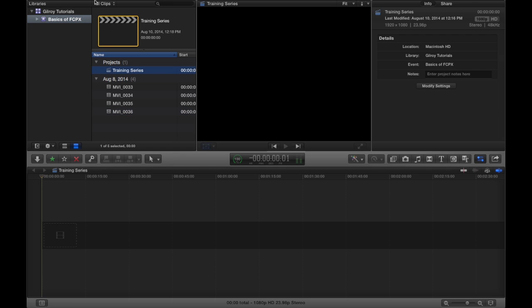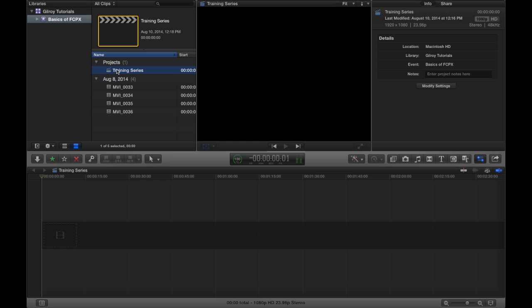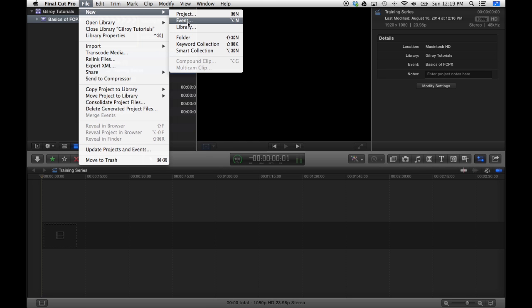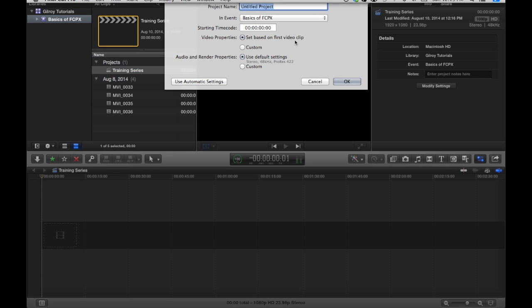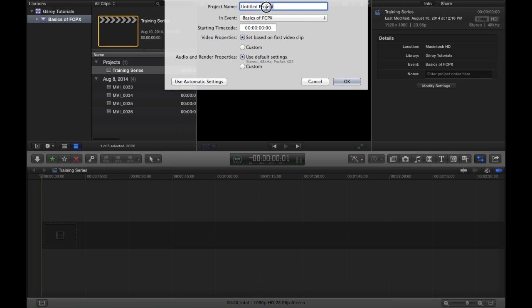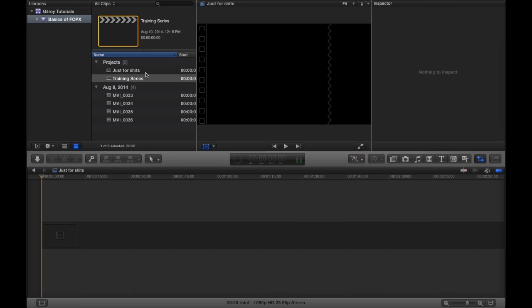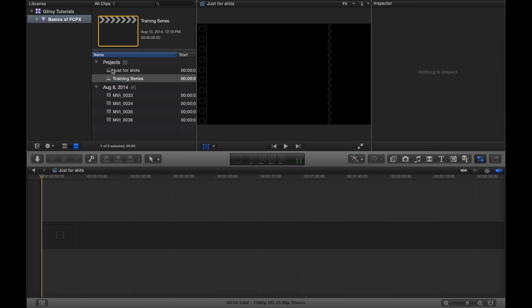So say we wanted to create a new project, just go up to file and we'll go new and we'll go project. And we can call this one just for shits.